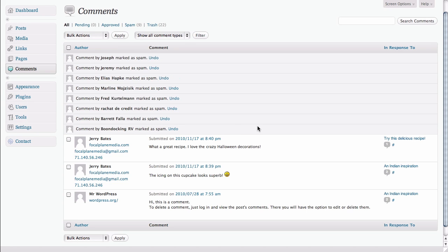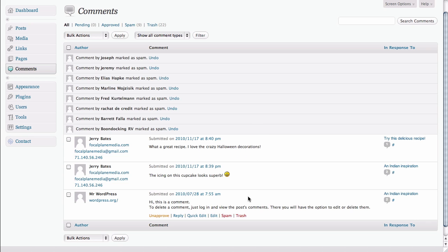And now you can see that we have cleared out all of our spam comments. And all that remains down below is nice comments made by actual readers. Thanks so much for watching and have a great day.